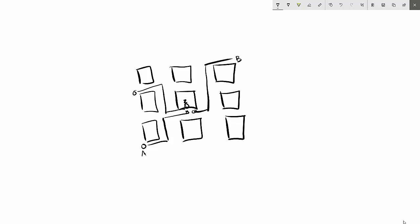Think of an absolute path like a street address. For example, if the address is 123 Elm Street, regardless of where you start, you can say 'I want to get to 123 Elm Street' and your GPS will tell you exactly where to go based on the address you provide. Let's see this in action in HTML now.